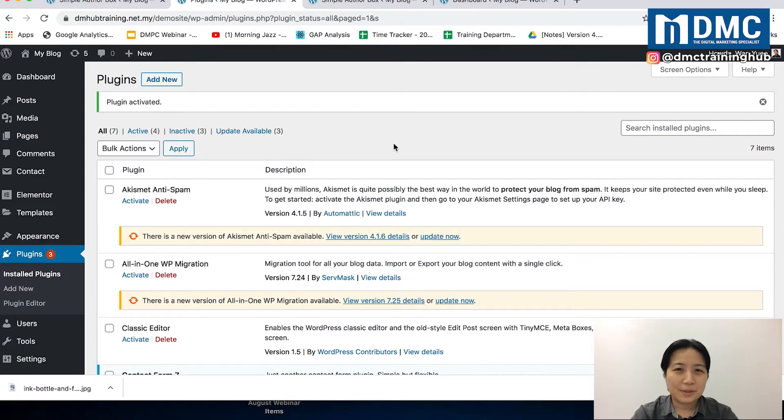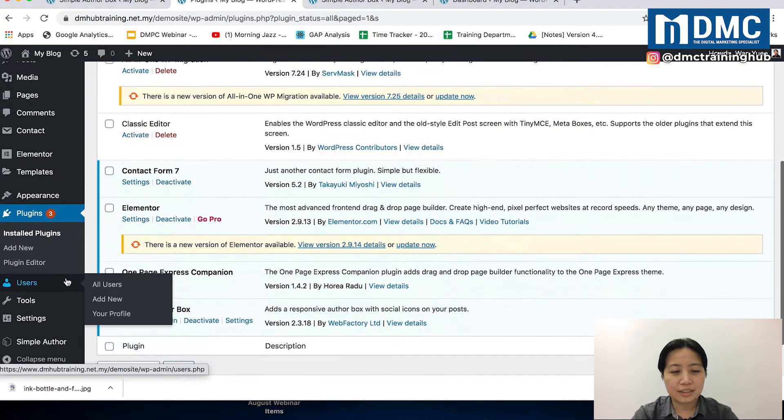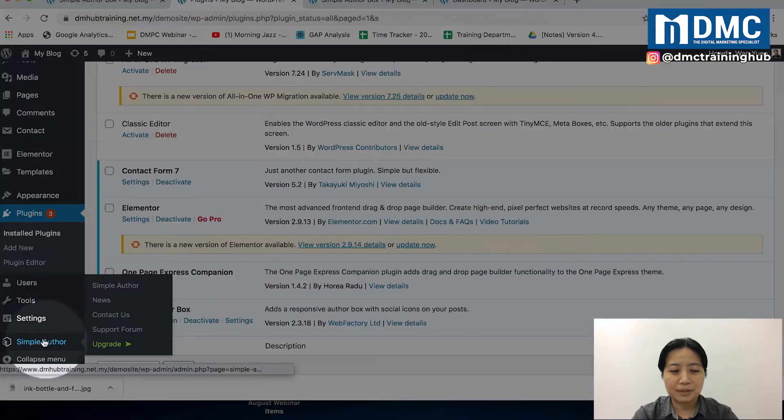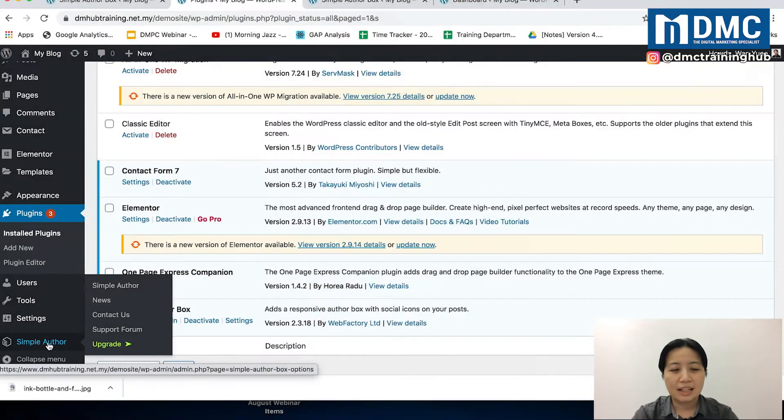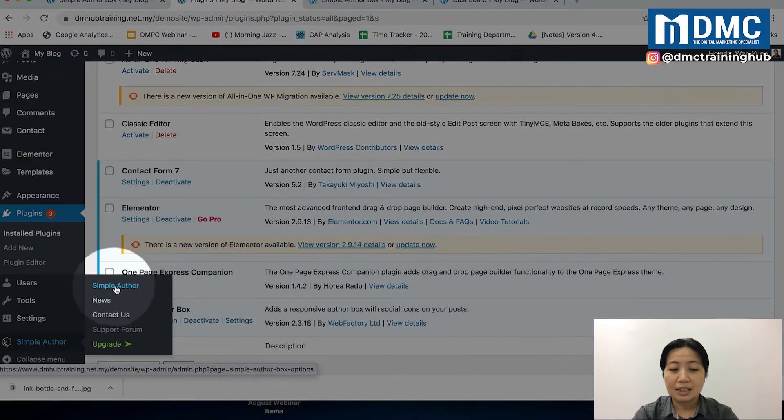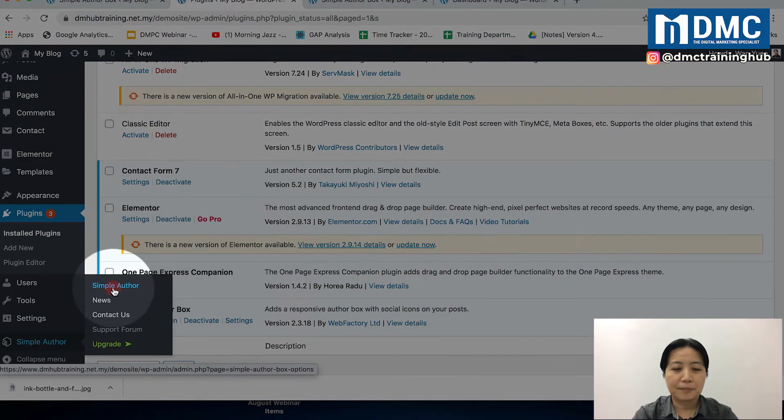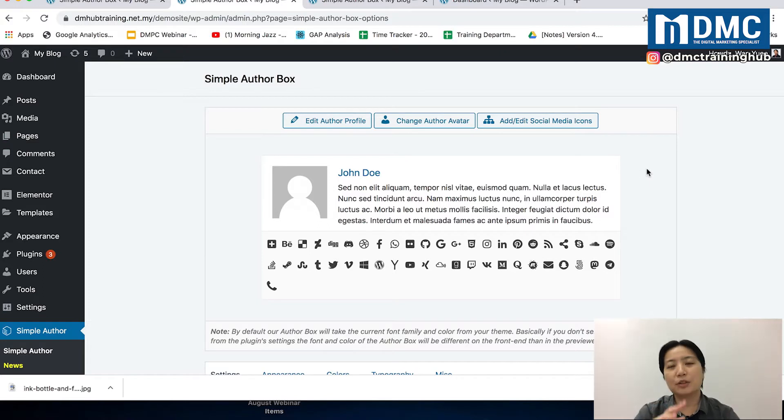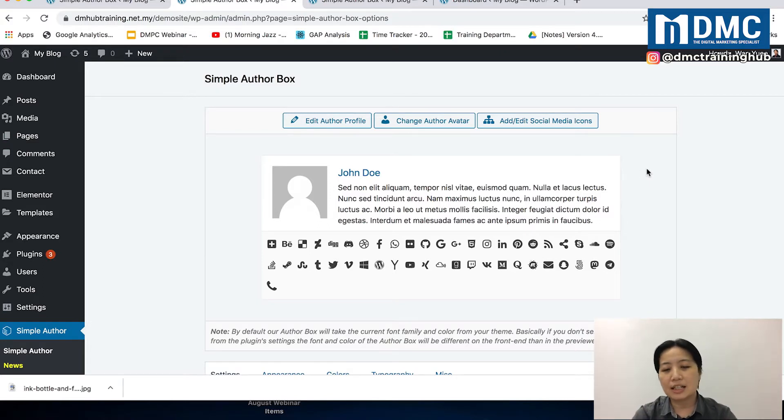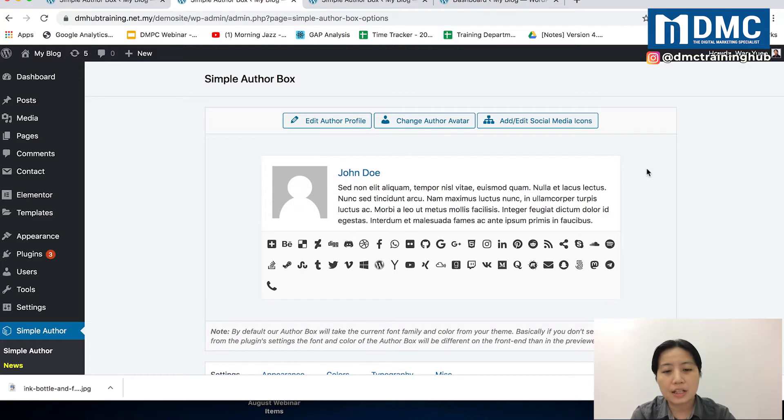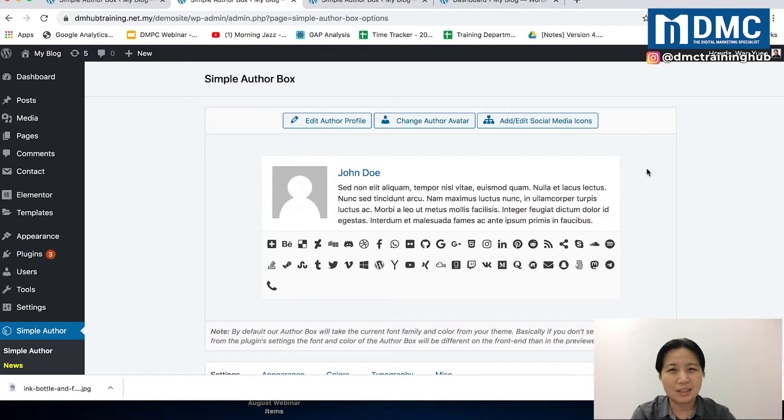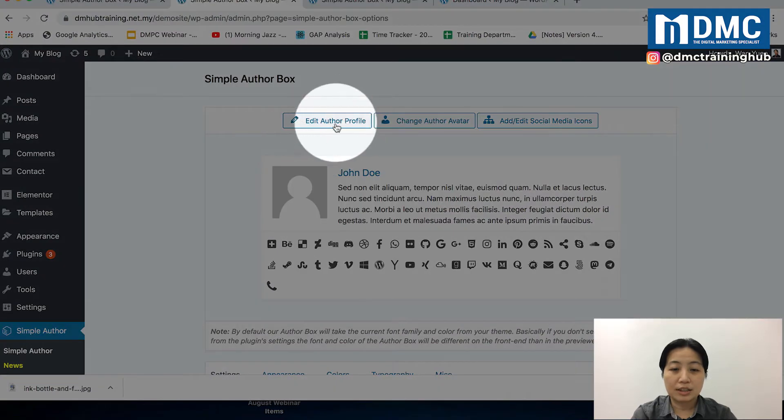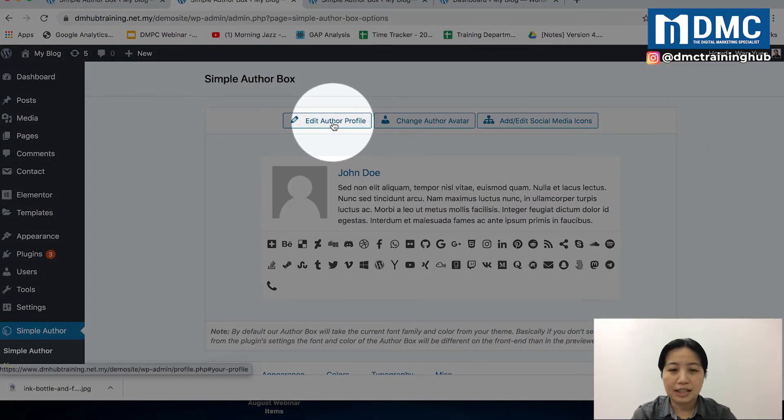Once we're done, we're going to see a new menu item called Simple Author, and you can click inside the Simple Author option. It will give you an idea of what you can do in your author bio. We're going to upload an image, put in our name, give ourselves a summary, and set up a few social media icons. First, click on Edit Author Profile.